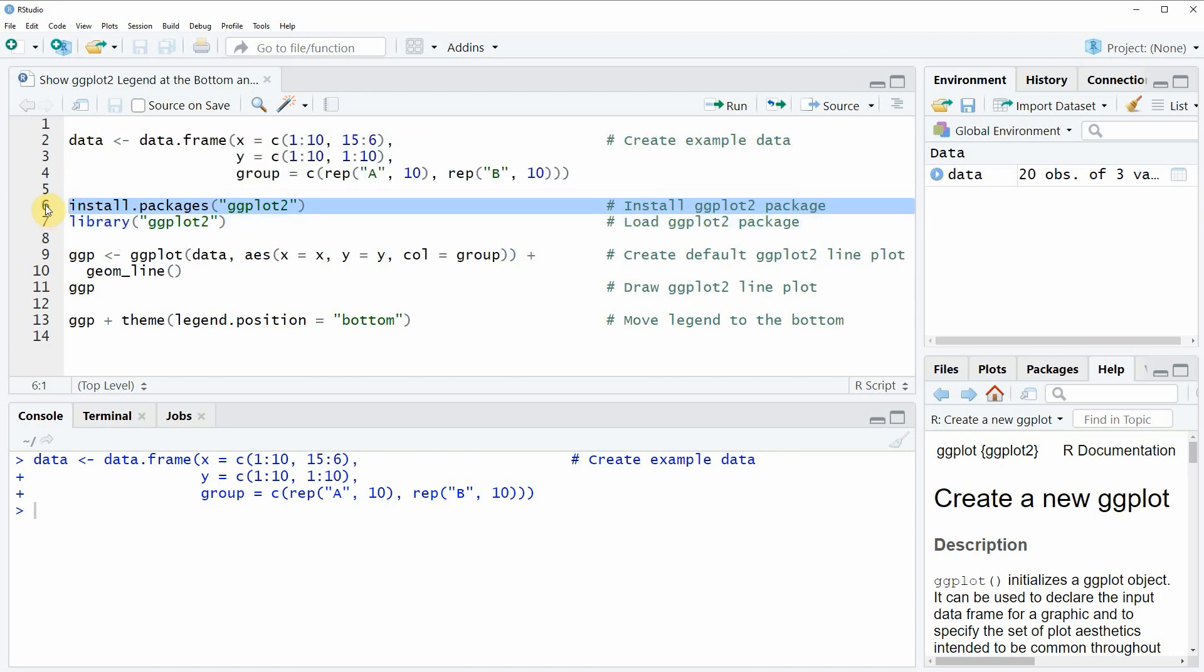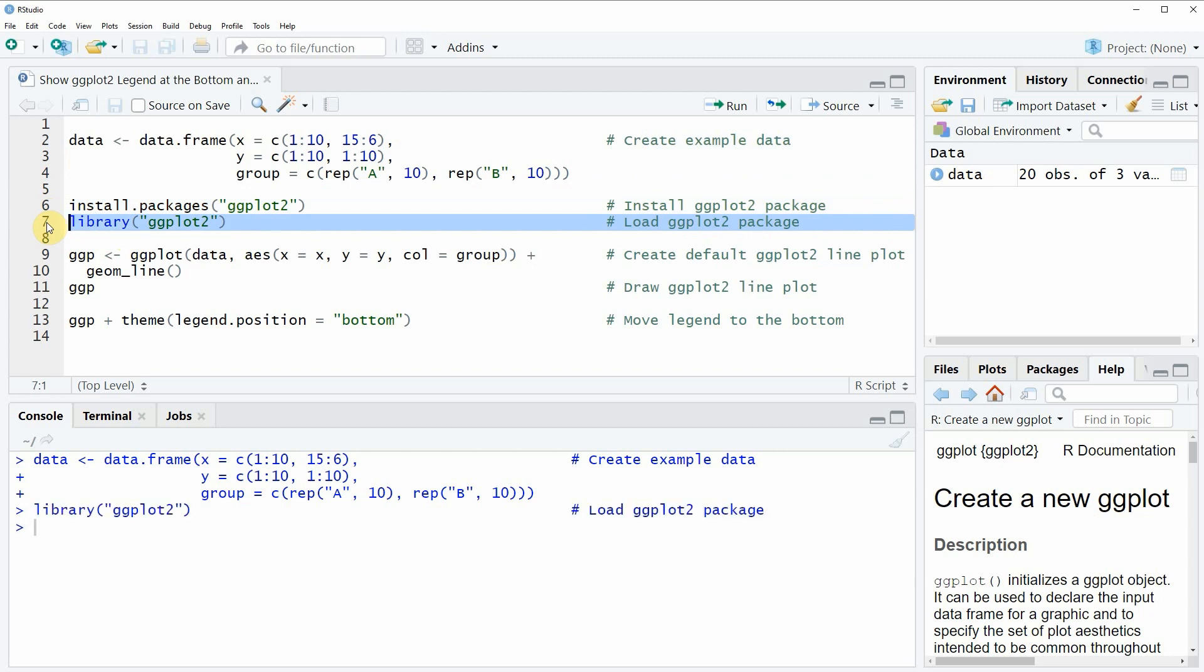I have installed the package already, so I'm just going to load it with line 7 of the code. After running this line, we are able to use the functions of the ggplot2 package.